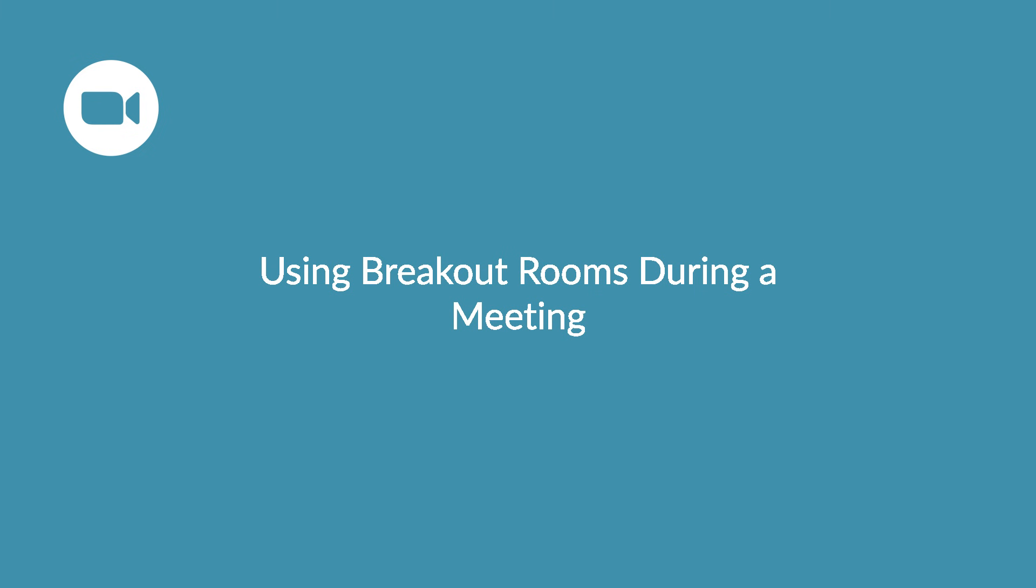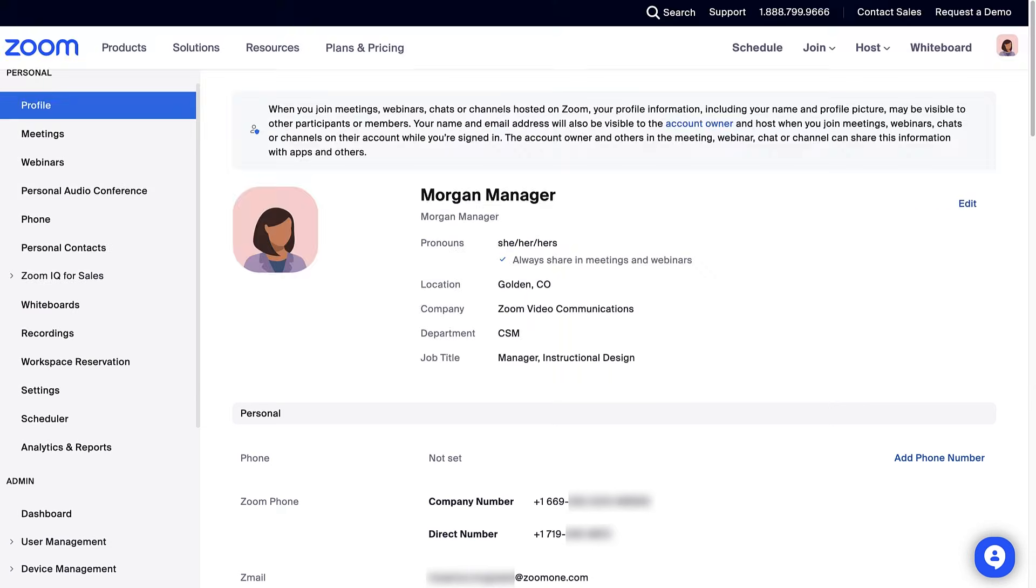Split your Zoom meeting among 50 separate sessions with Zoom's Breakout Rooms feature.